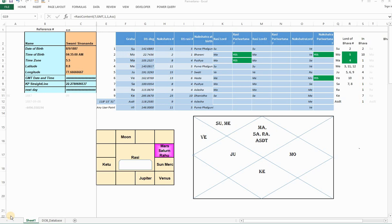Parivartan is a mutual exchange. It could be exchange of Rasis, it could be exchange of even Nakshatras. So there are different lordships that could be involved. It could be a good Parivartan or a bad Parivartan, and it has some remarkable effects.